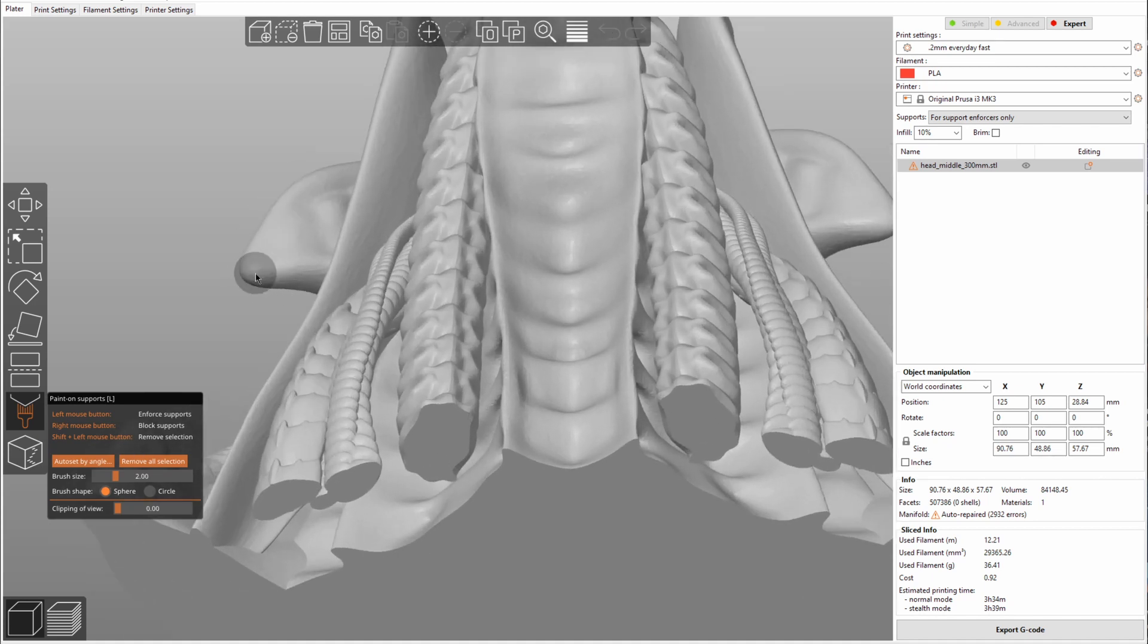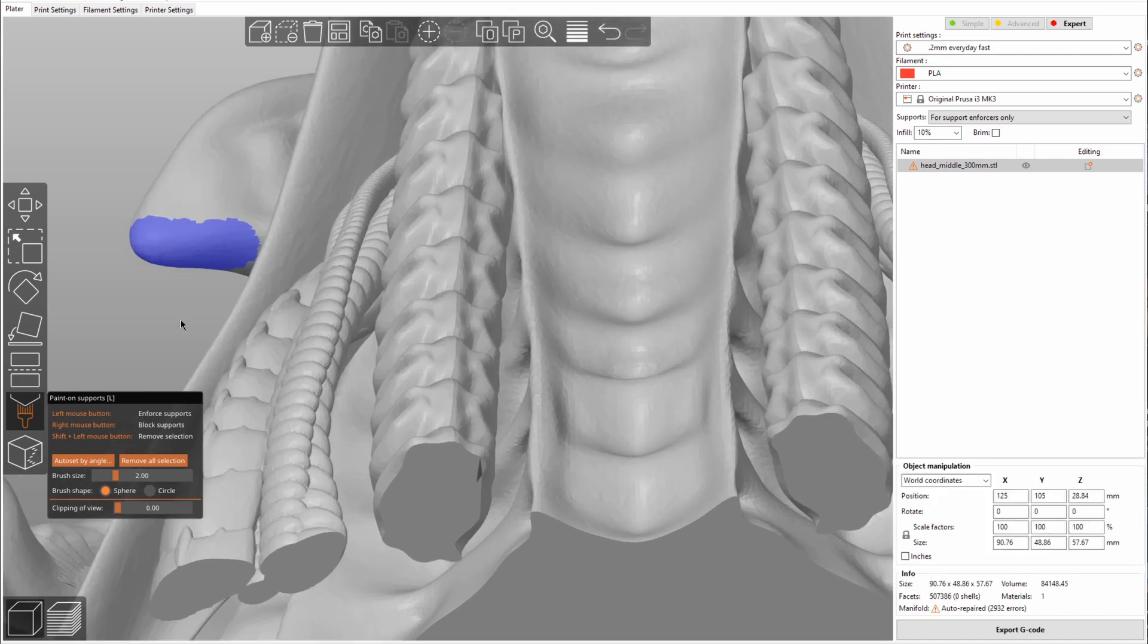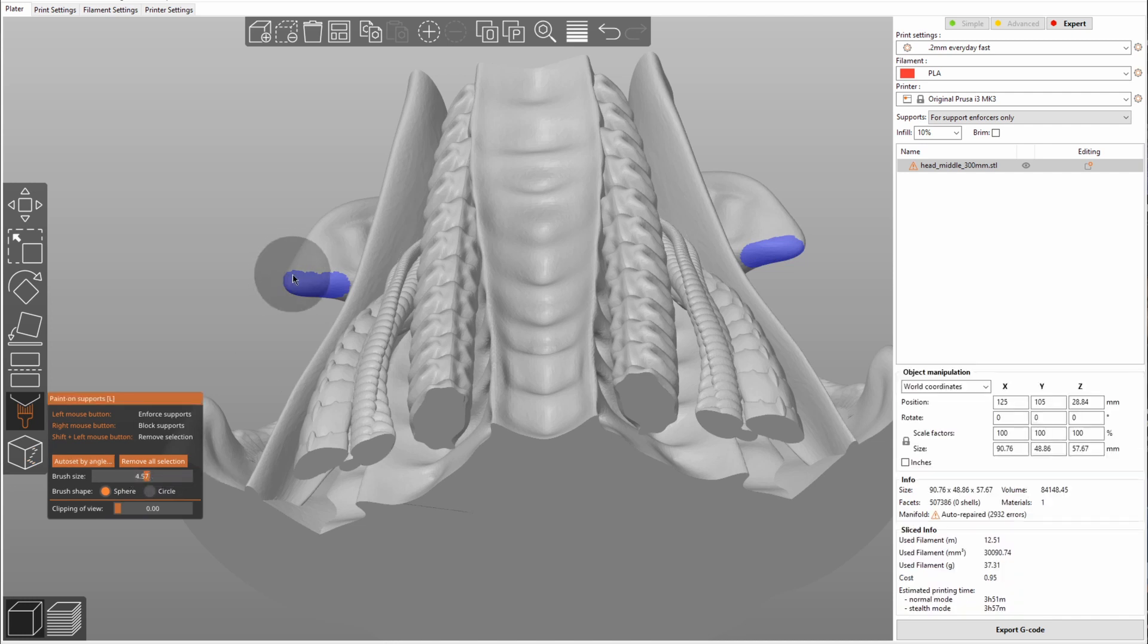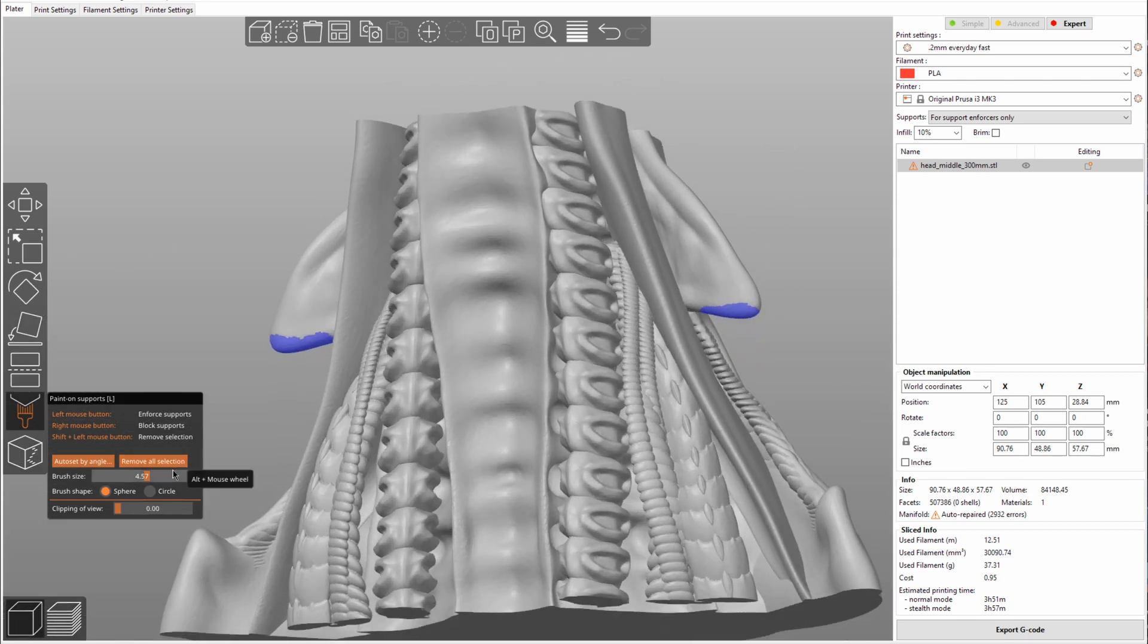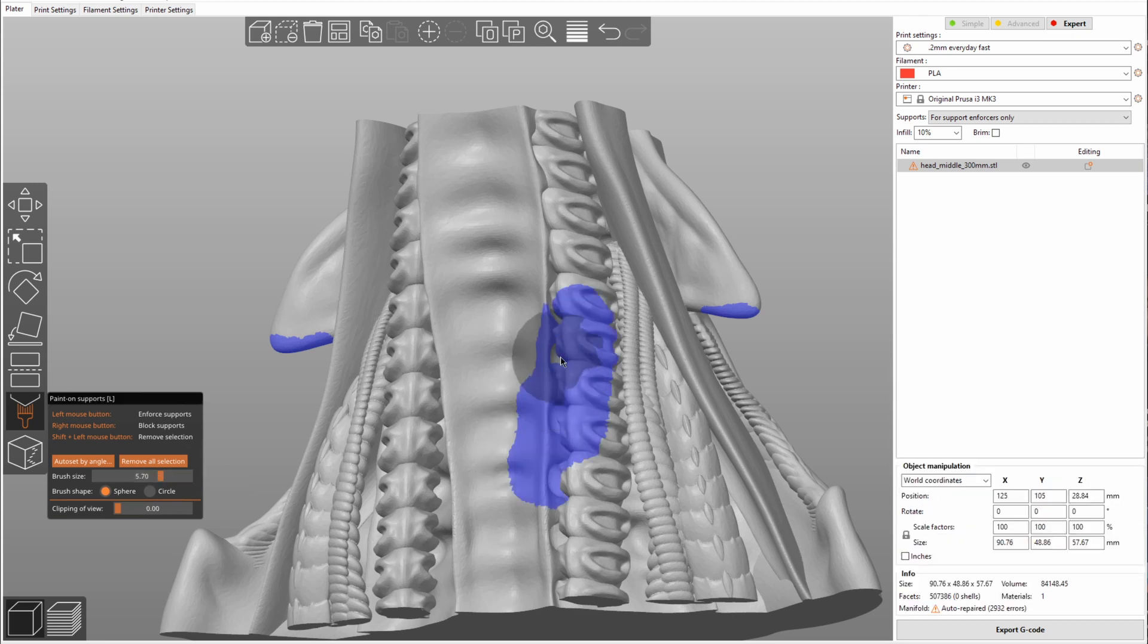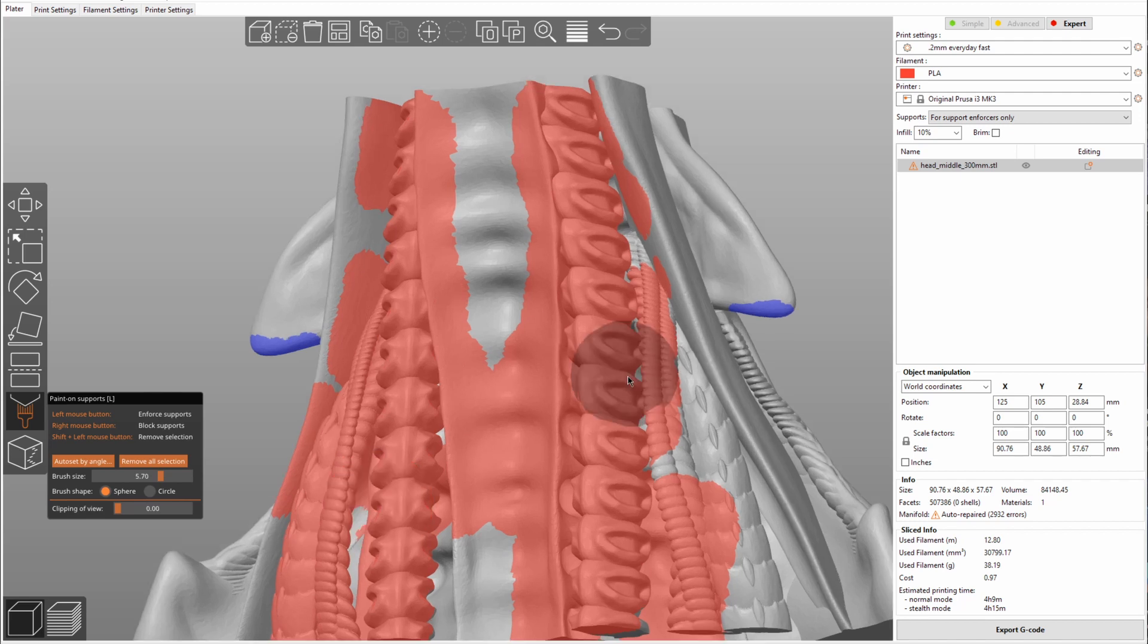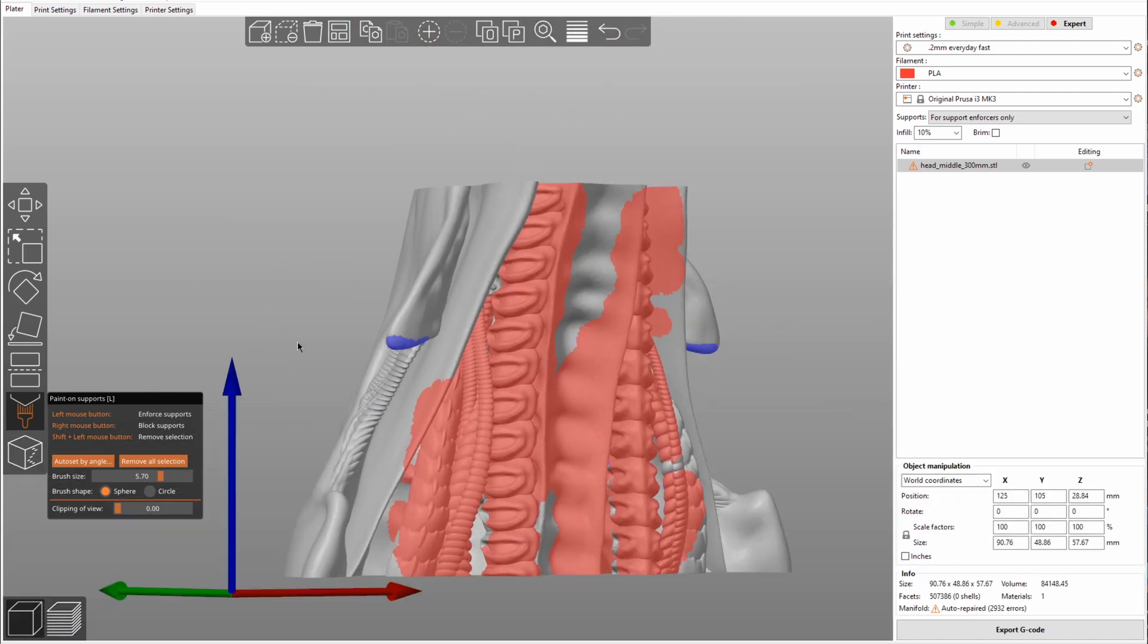So what you can do instead is use the paint on supports feature. This will allow you to custom say where you want supports and where you don't want supports. By using the left mouse button, you can paint on where you want your supports. Blue means you want supports there. You can also change your brush size down here if you want a larger area. And instead of saying where you want supports, you can also say where you don't want supports. So let's say we're going to use a really big brush for that. Instead of left clicking, which is blue, you do right clicking and you say here all this area, I do not want supports.